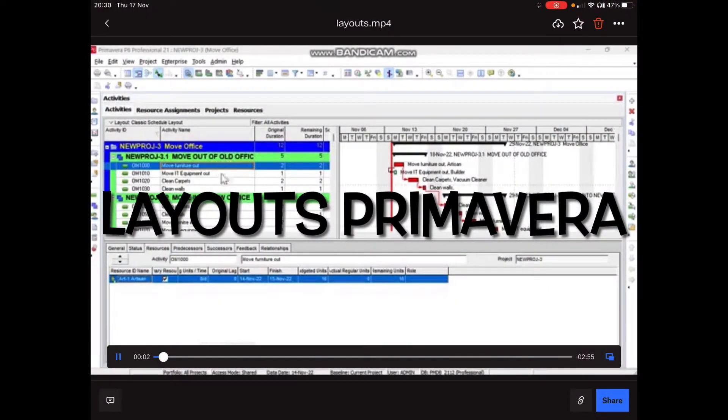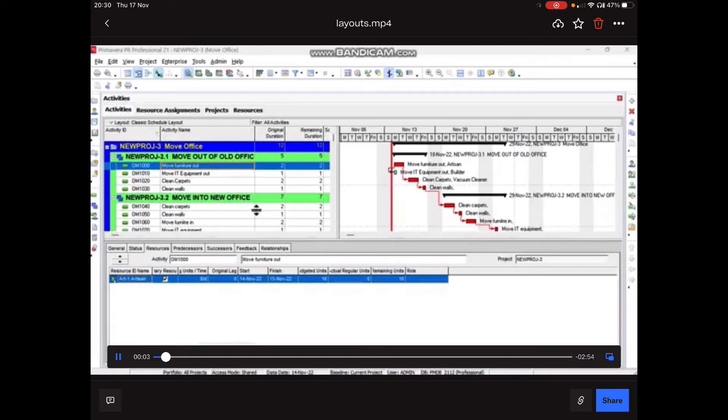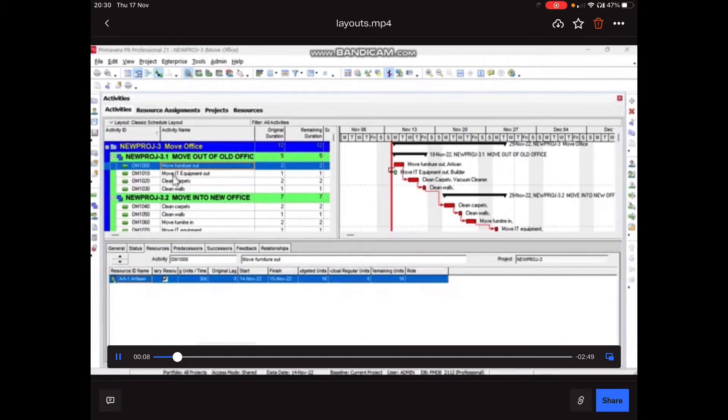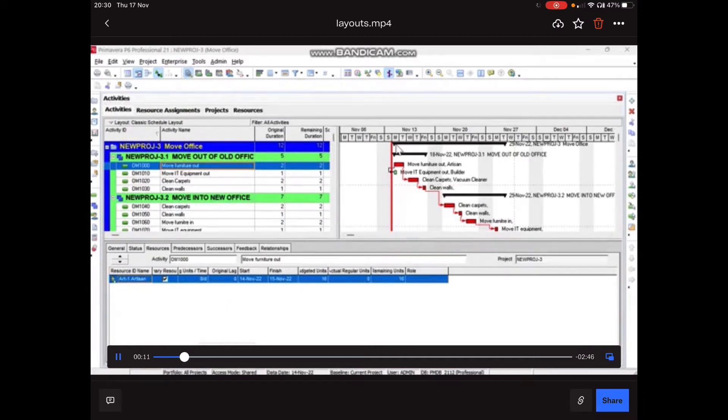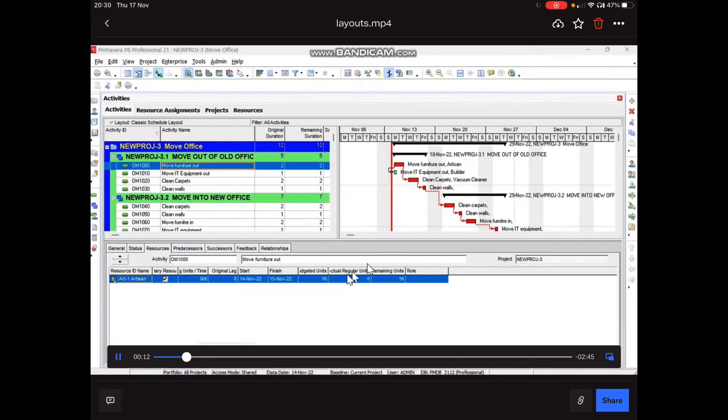How do we organize layouts within Primavera? Here we have a layout, and this particular layout is the standard layout with a Gantt chart over there. We have the details at the bottom and we have the entry table on the left hand side.